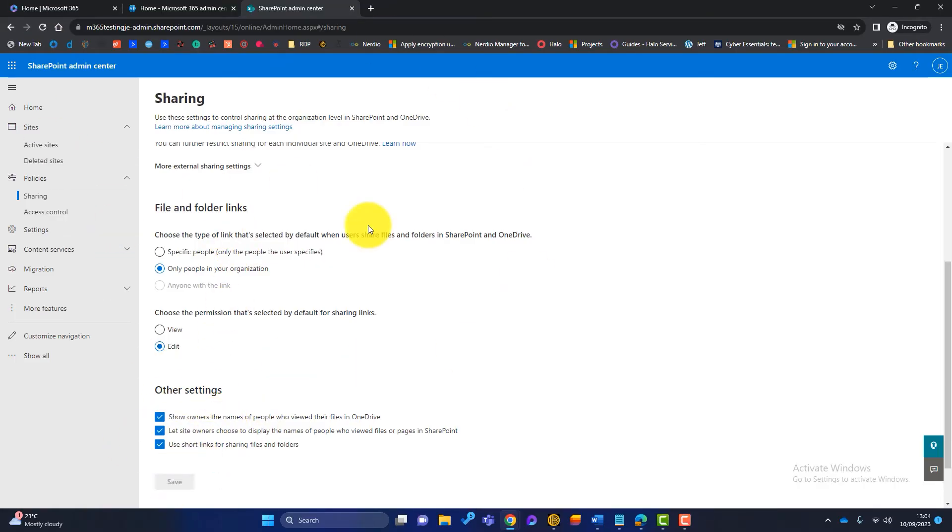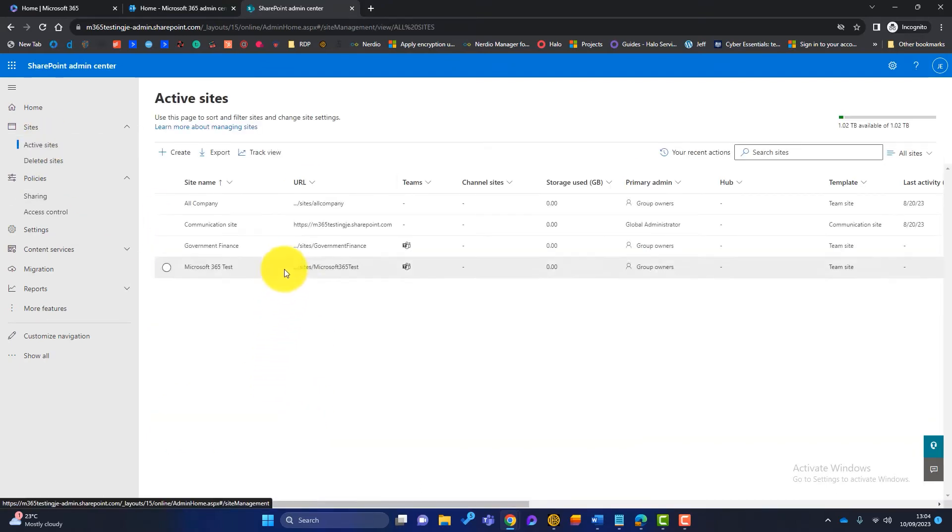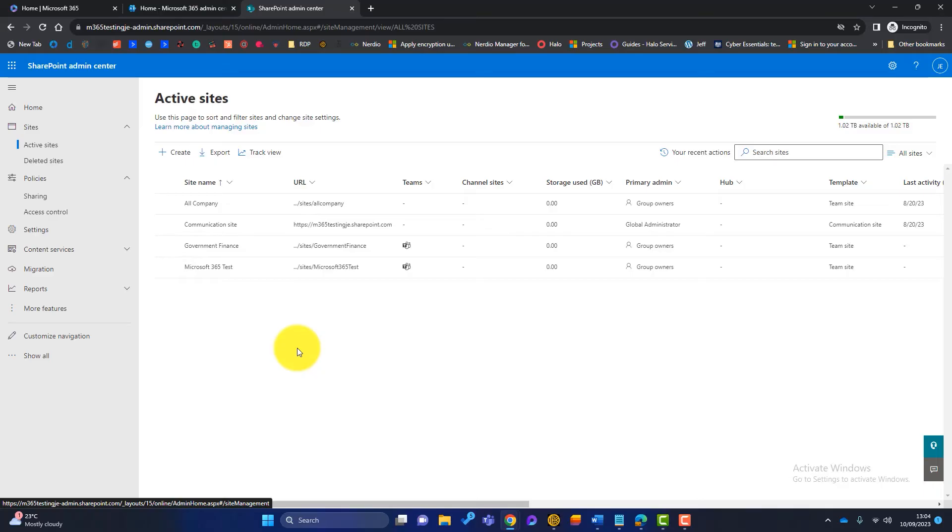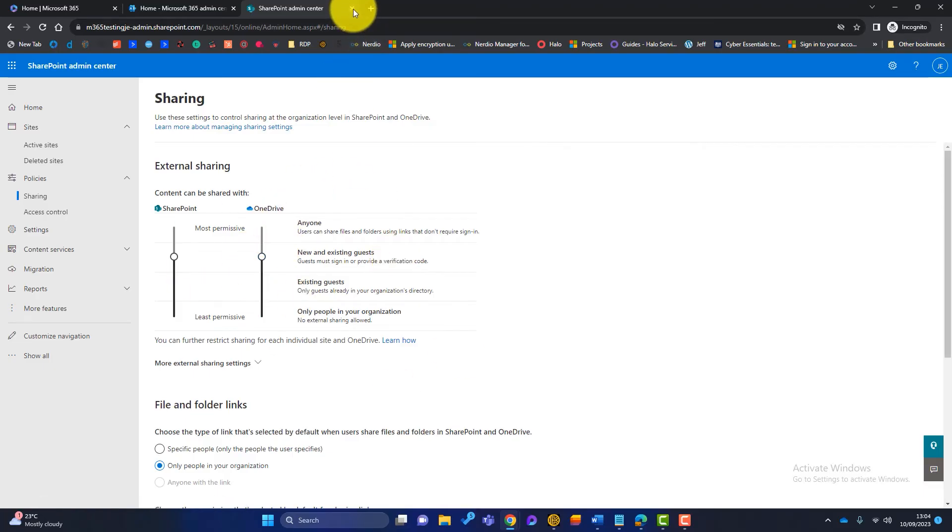Again, when we go into the active sites, we can go into each site and change that accordingly. So we can be really granular with our permissions. But I just wanted you to make you aware of this setting here. Okay. So we'll close out of that.